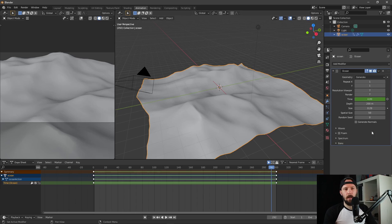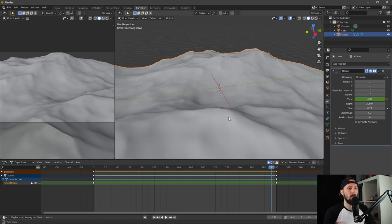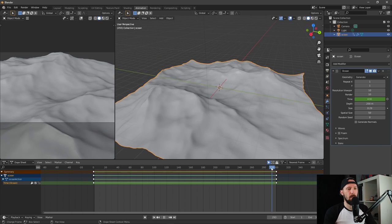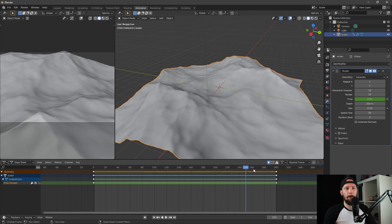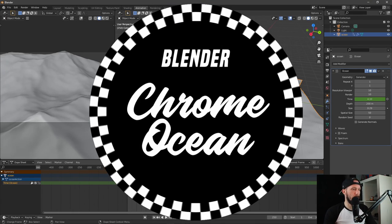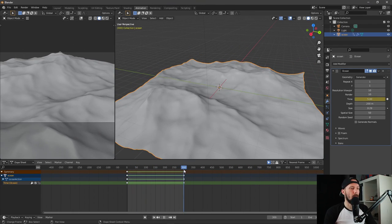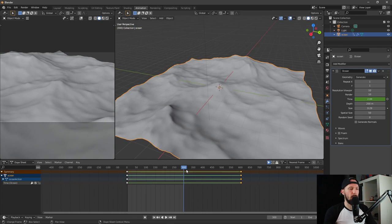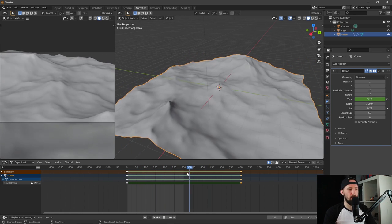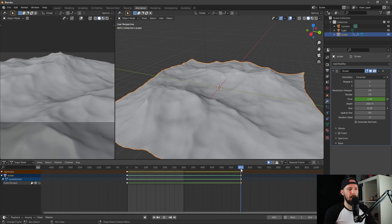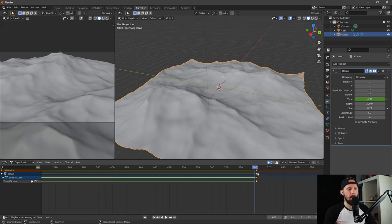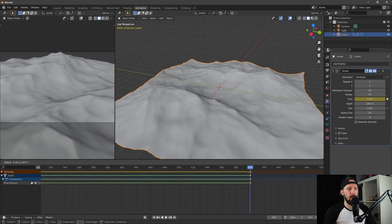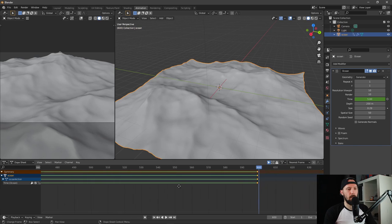Now it's getting a little bit interesting. First of all, I like to change the resolution to 10 so we have a little bit more detail. Now we have to extend our animation from 300 to 600 so we have double the time of our animation. Let's put it on frame 600.